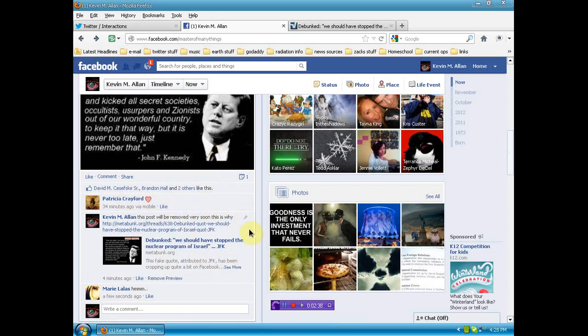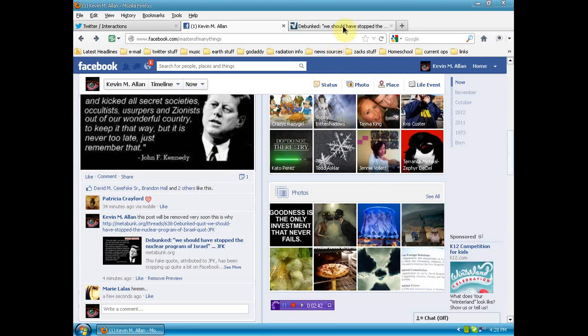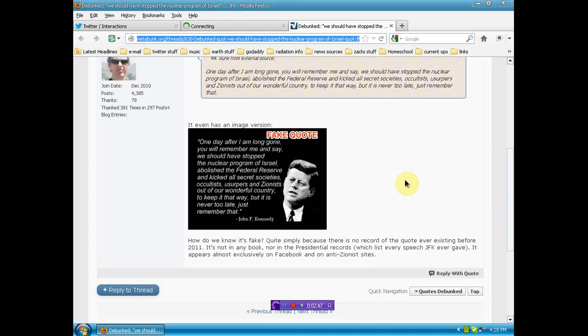If you see this on Facebook, please use the link to the debunked information and post it in the comments of that picture. We can't fight this fight and win with lies.